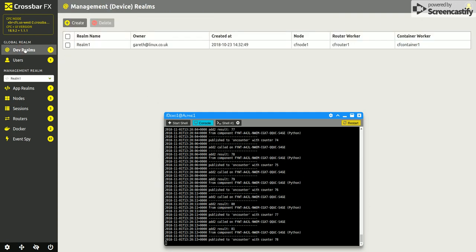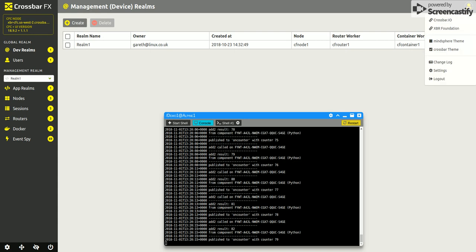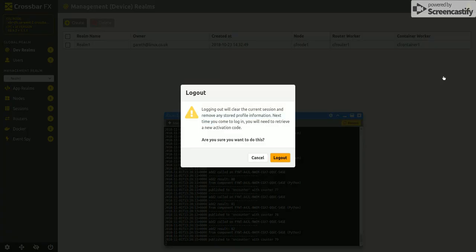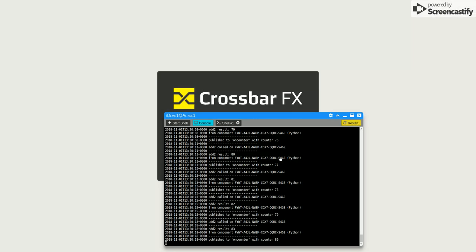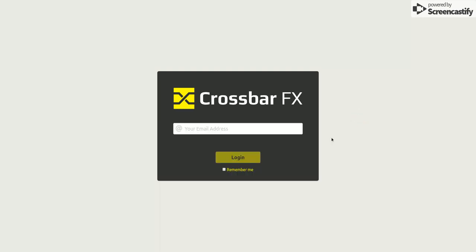Okay, so if I go ahead and log out, and we can close that, and we're back to our login again.